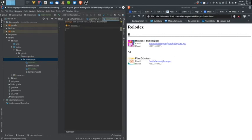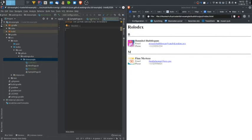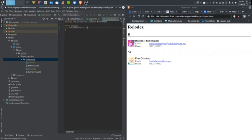Now the Rolodex doesn't really have any properties in and of itself. However, we do want it to contain all of the contacts within. So I will create a contact list. This will be a list type contact. And we will initialize it to be an empty list.